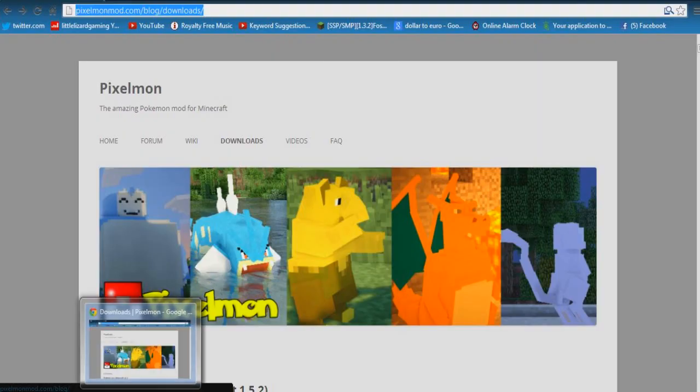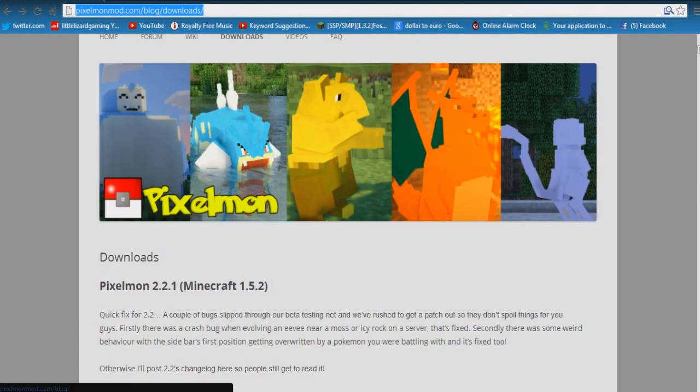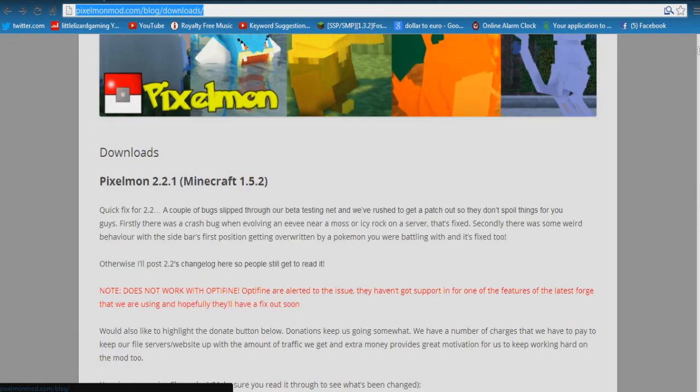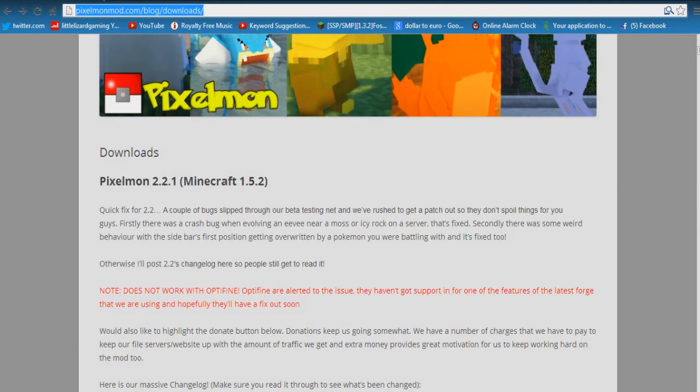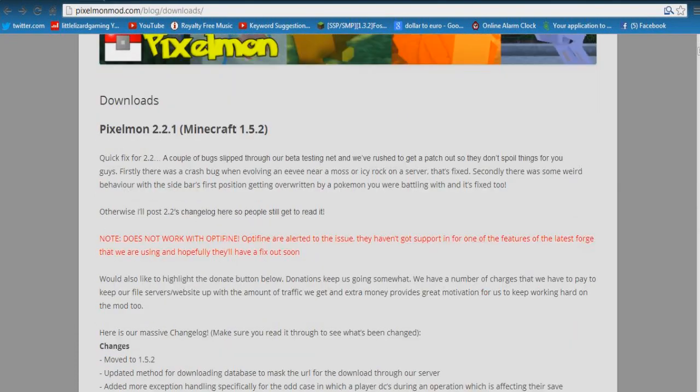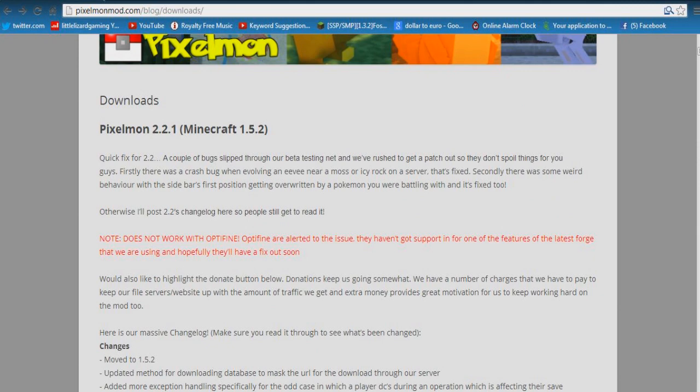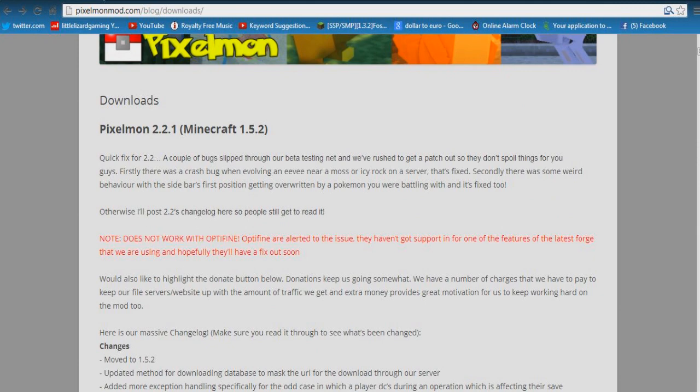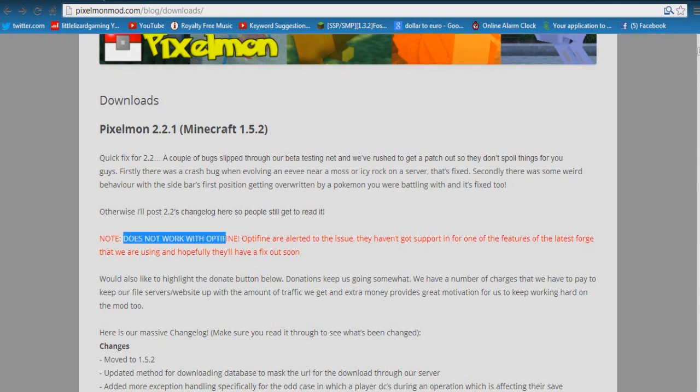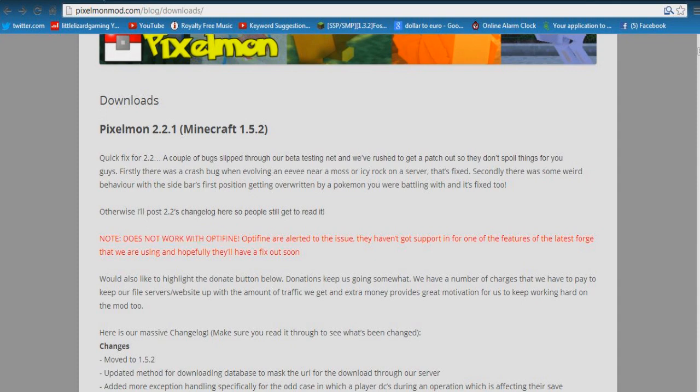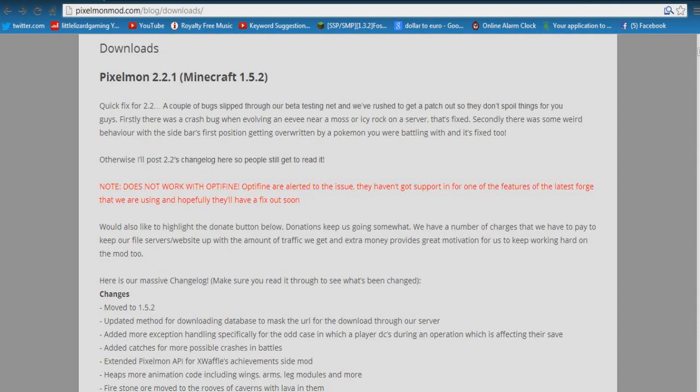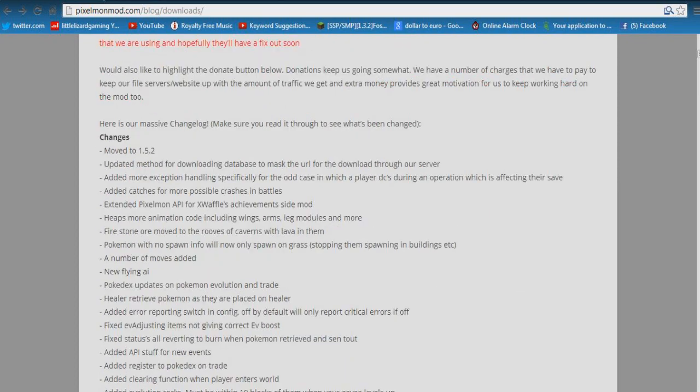If you click the first link in the description it will take you to the Pixelmon mod website into the download section. You can see here the newest release downloads. As you can see it does not work with Optifine so if you are going to go ahead with this do not put Optifine in it yet. Eventually they may fix that but for now it doesn't work with that.